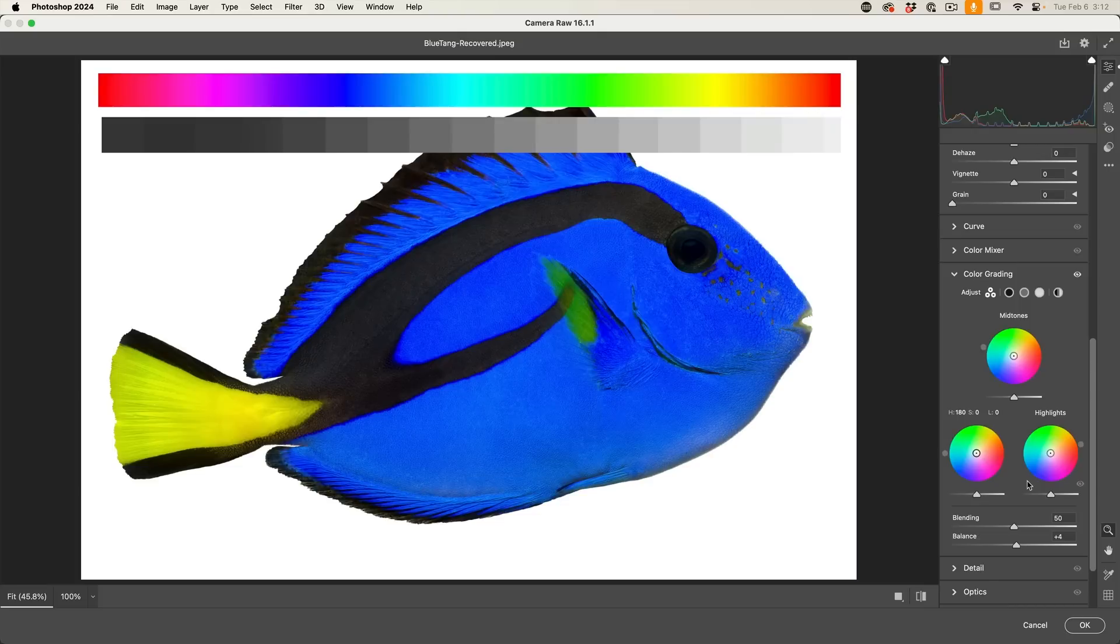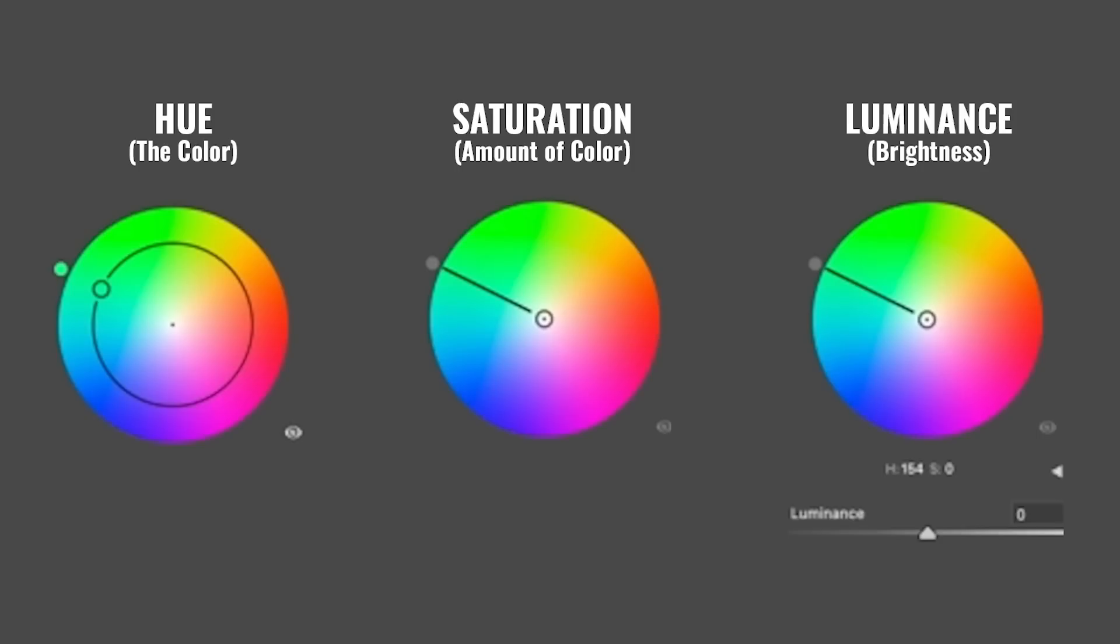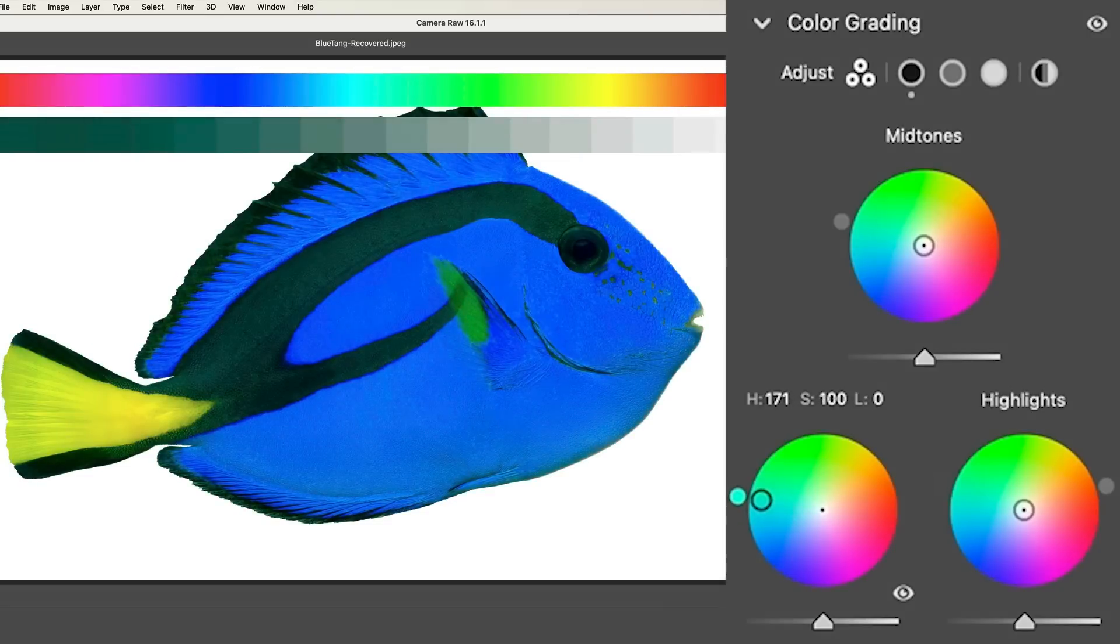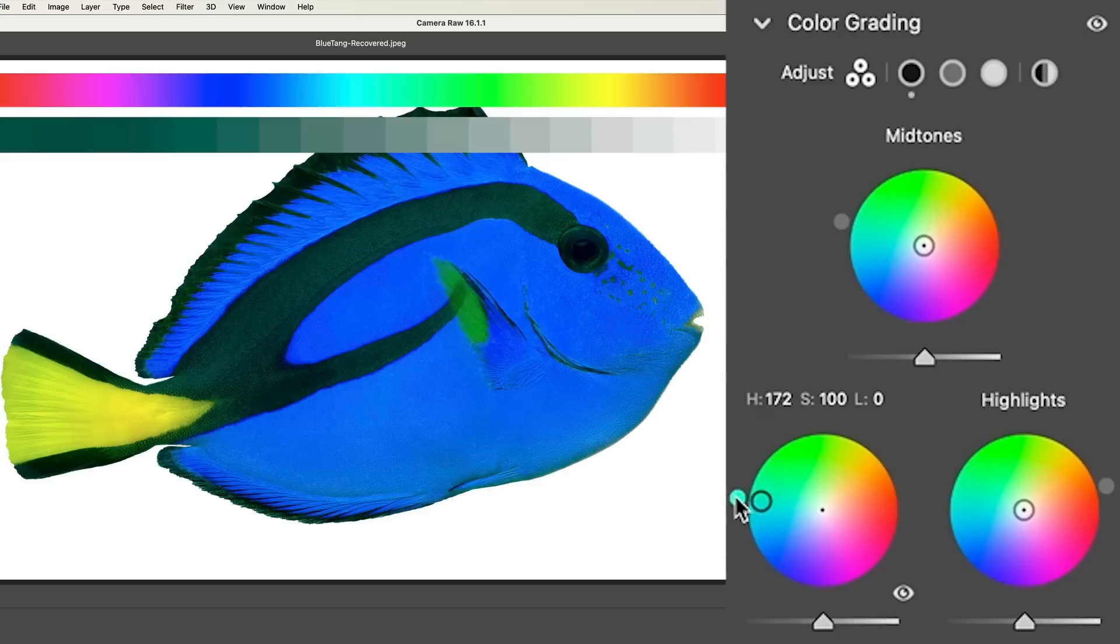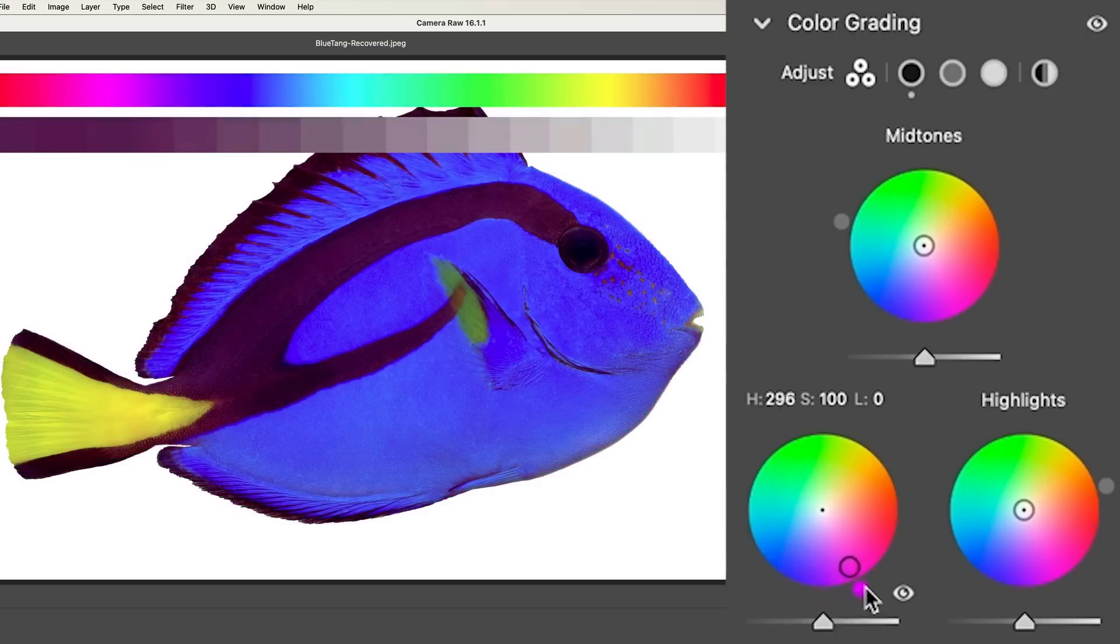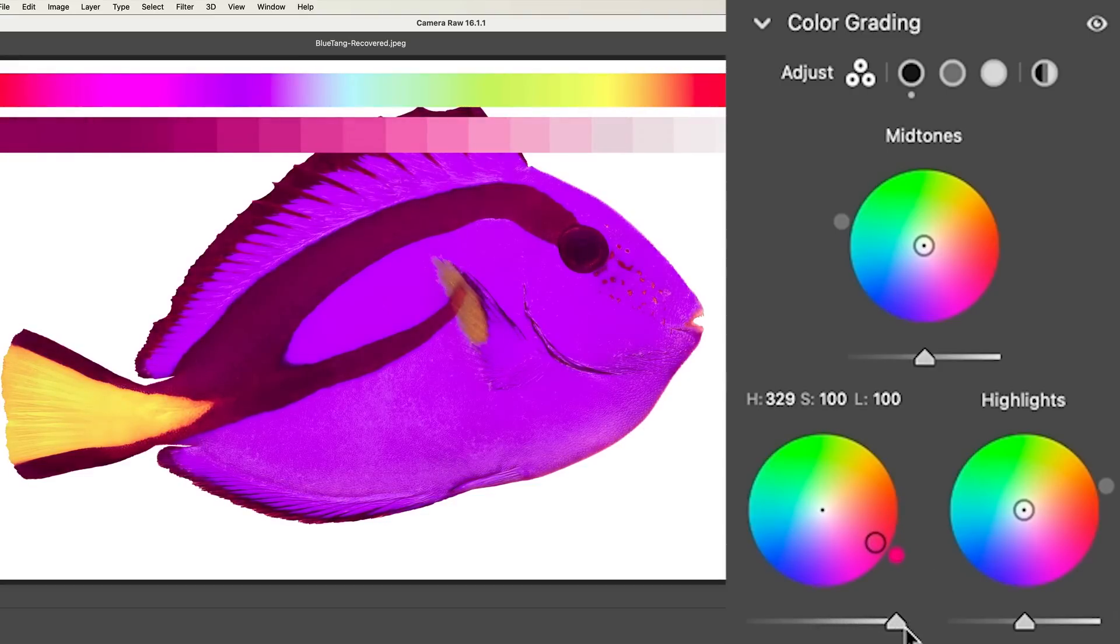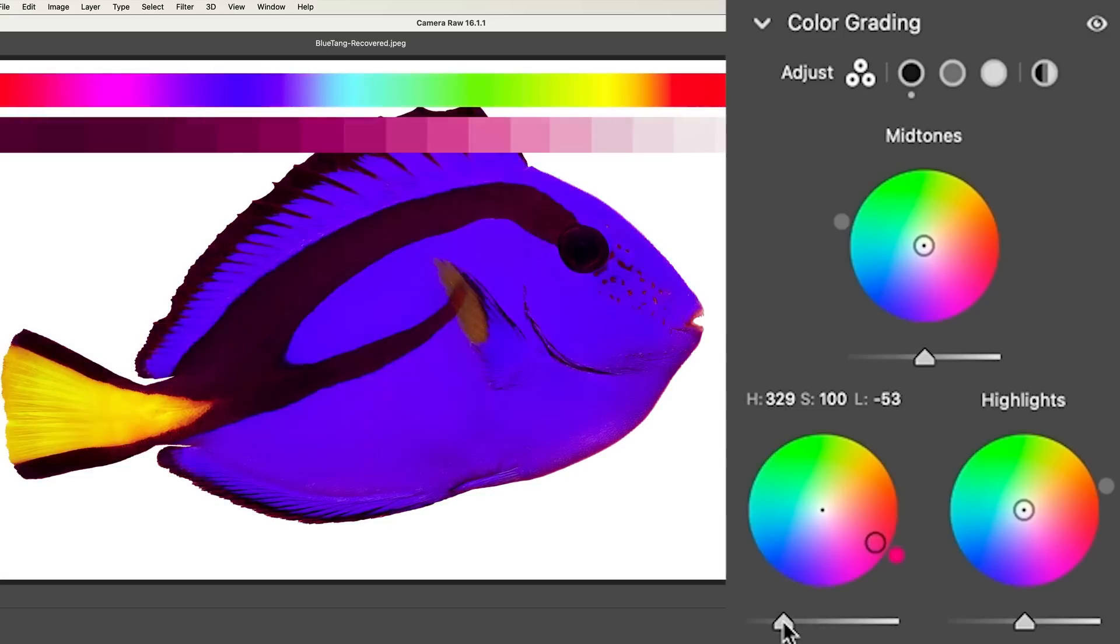So there's three settings on here: the hue, saturation, and the luminance. As I pull my cursor away from the middle, it goes to more saturation. As I grab this outside and I drag it around to change the hue or the color. And then the lightness is this slider under here. So we can brighten this up or we can darken it down.